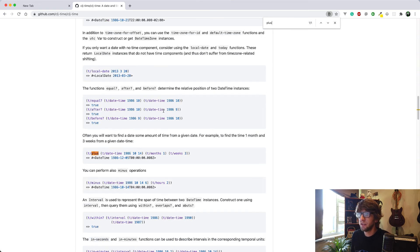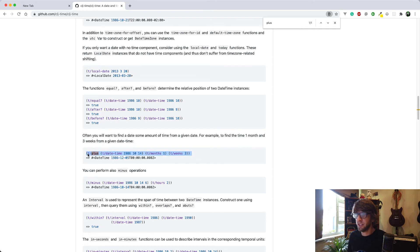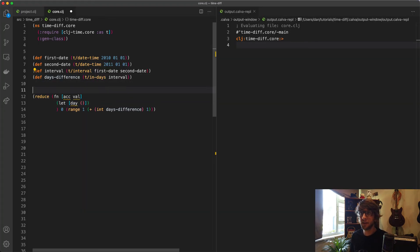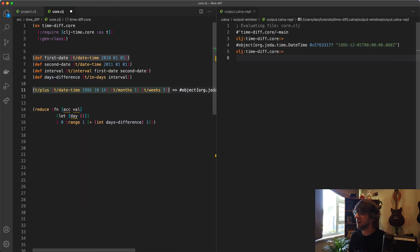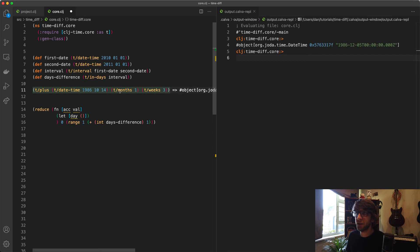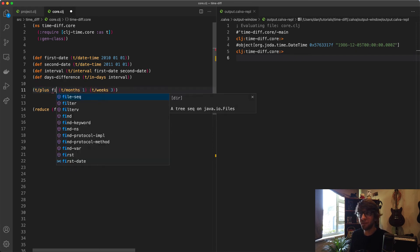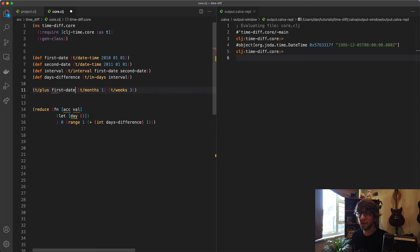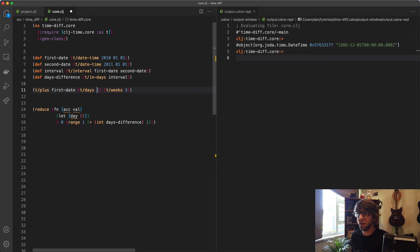We can actually run this straight in our REPL to see how it works. Let me evaluate that. That just adds one month and three weeks. Let's take our first date. We want to plus our first date with t-days one. We can see it gives us the second of Jan. That's exactly what we want.